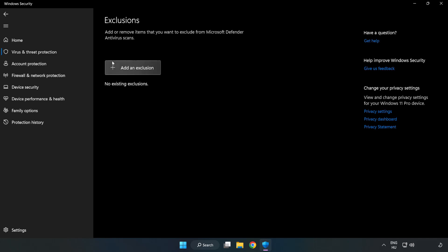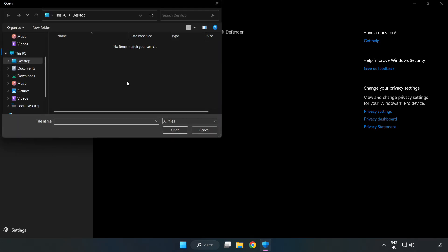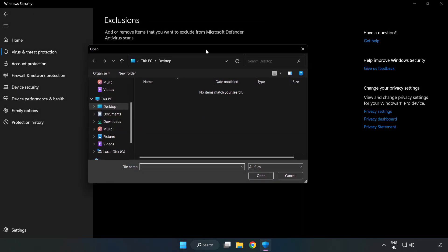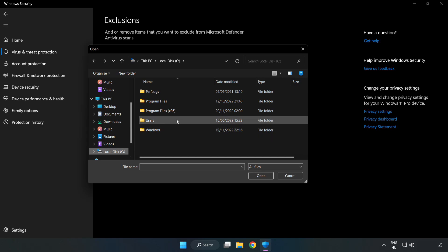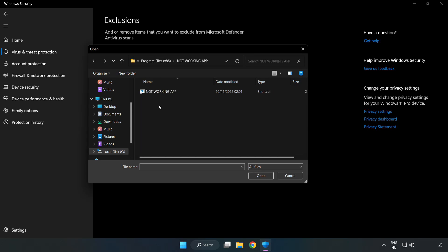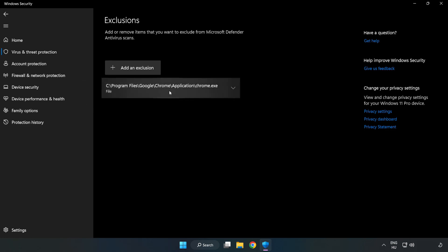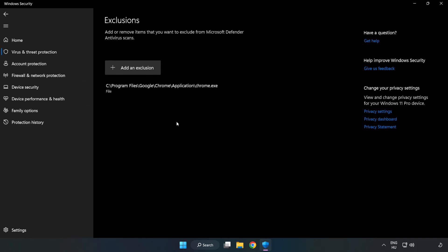Add in Exclusions. Try File and Folder. Find your Not Working Application. Select and click Open. Close Window.